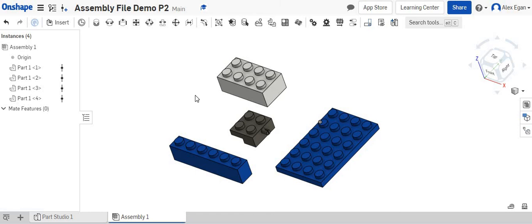In this video, we're going to be going over how to use the offset tool within Onshape assembly files.